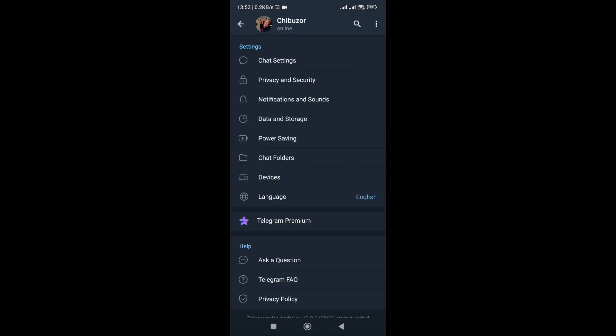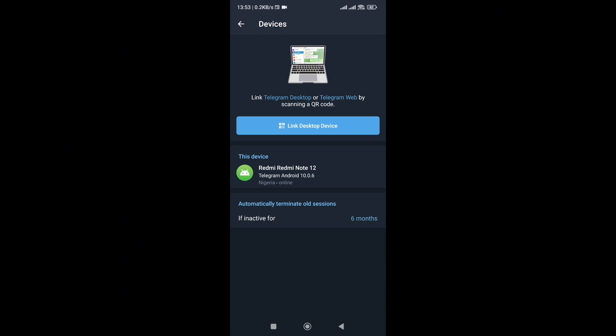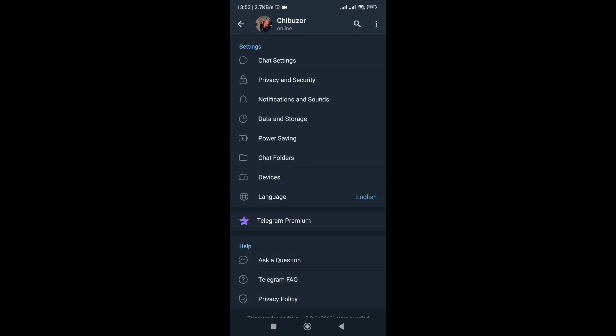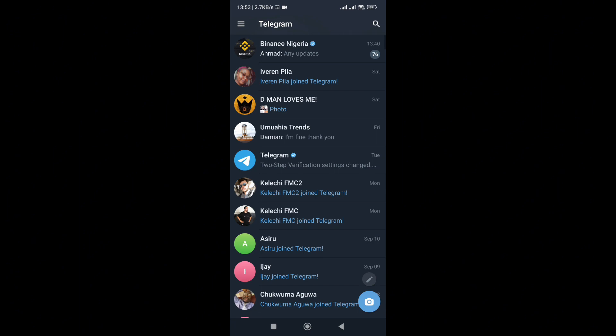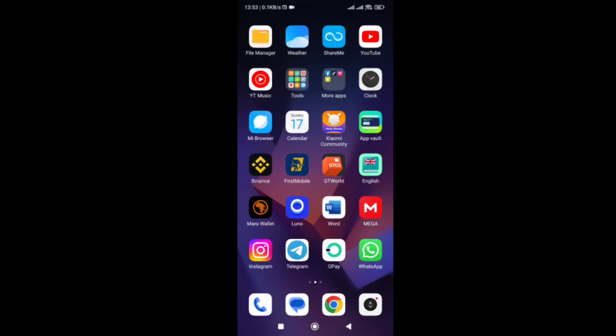I've terminated. As you can see, going back to Devices, currently it's just this phone that I'm using that has access to my Telegram account, which is the Redmi Note 12. You see how easy it is to unlink devices from your Telegram account. So before you leave, pick up your phone, check your Telegram, and see if there are still any devices linked to the Telegram you are using that you're not familiar with. Go ahead, follow the steps I've talked about in this video, and simply unlink those devices.